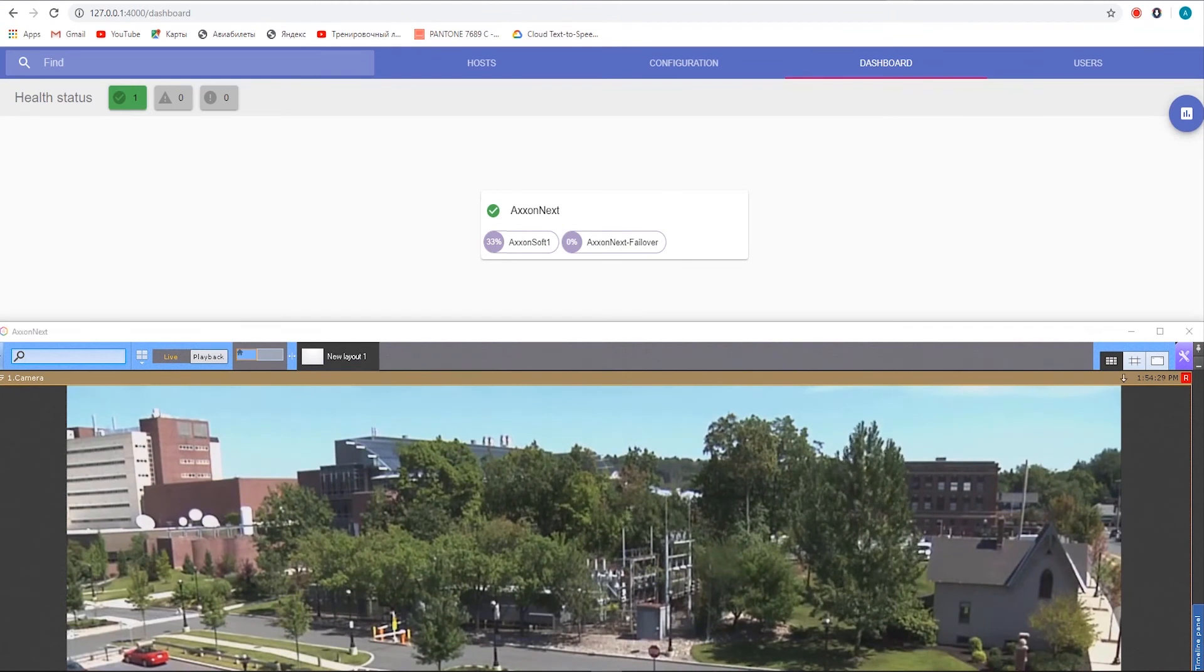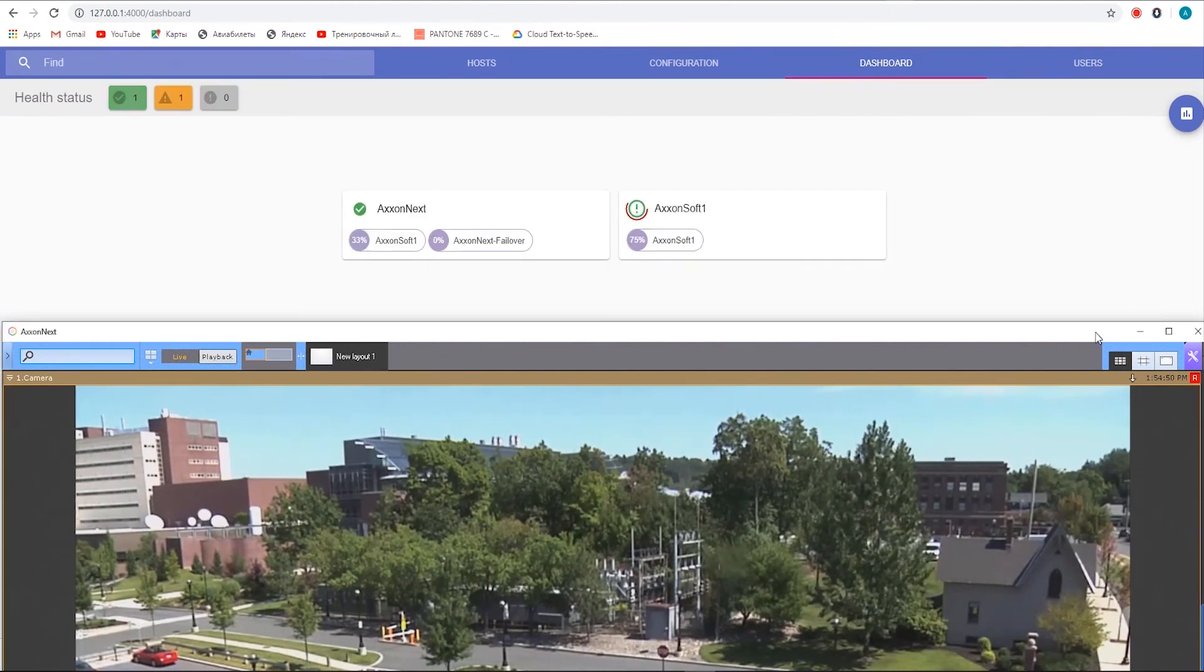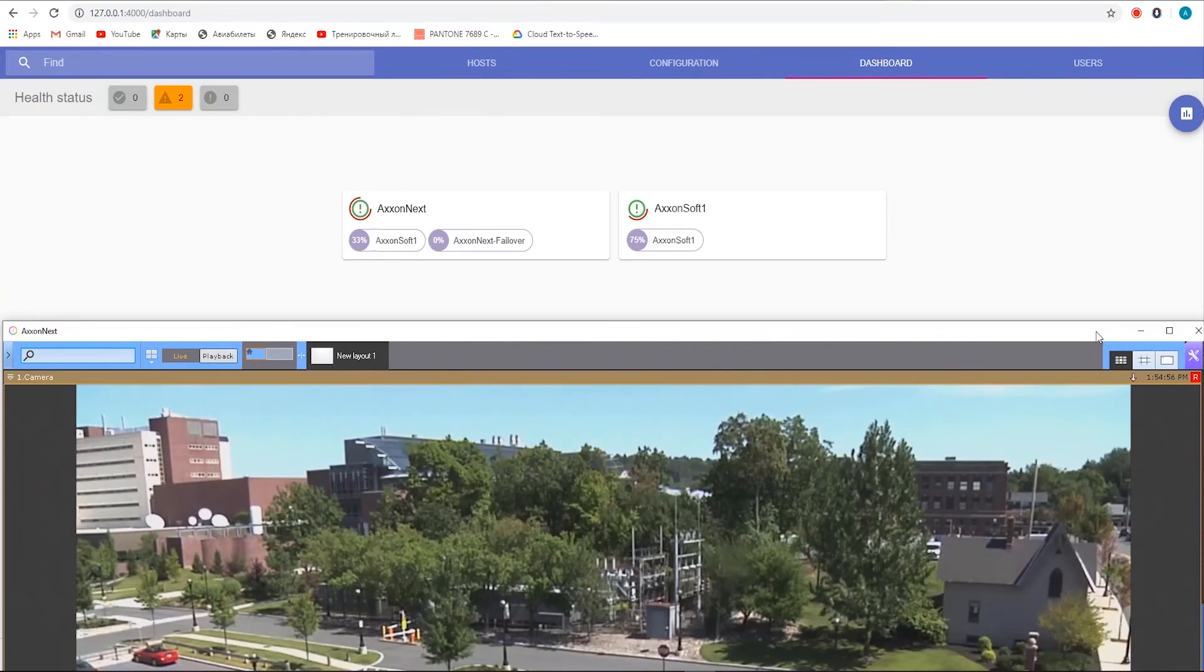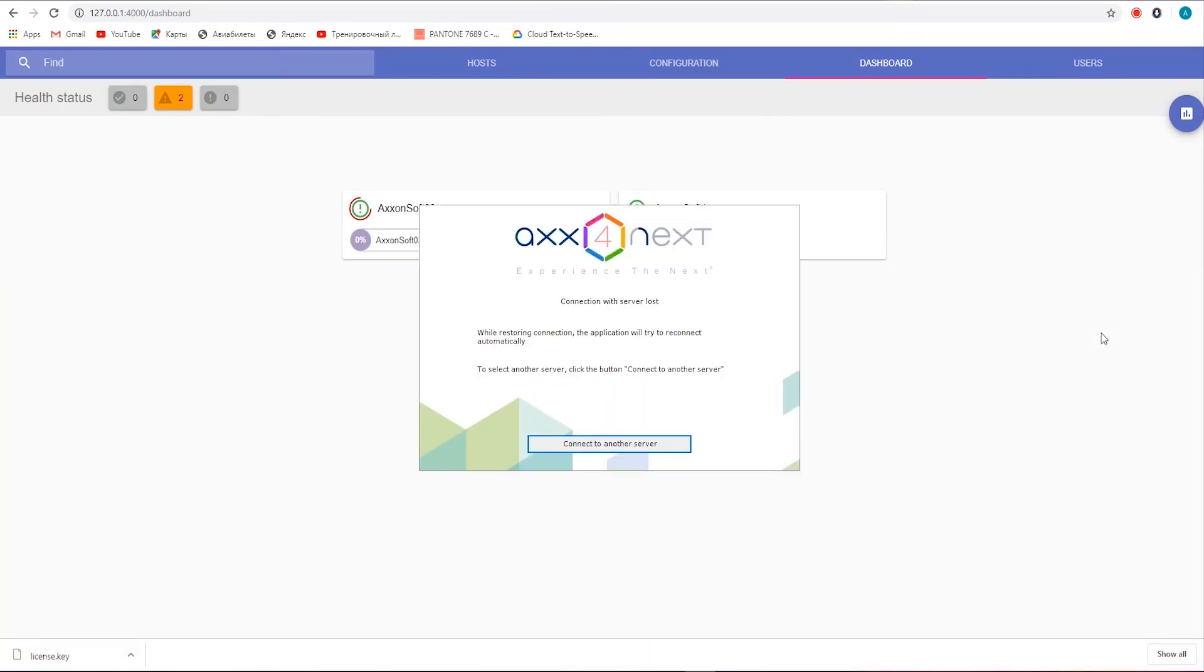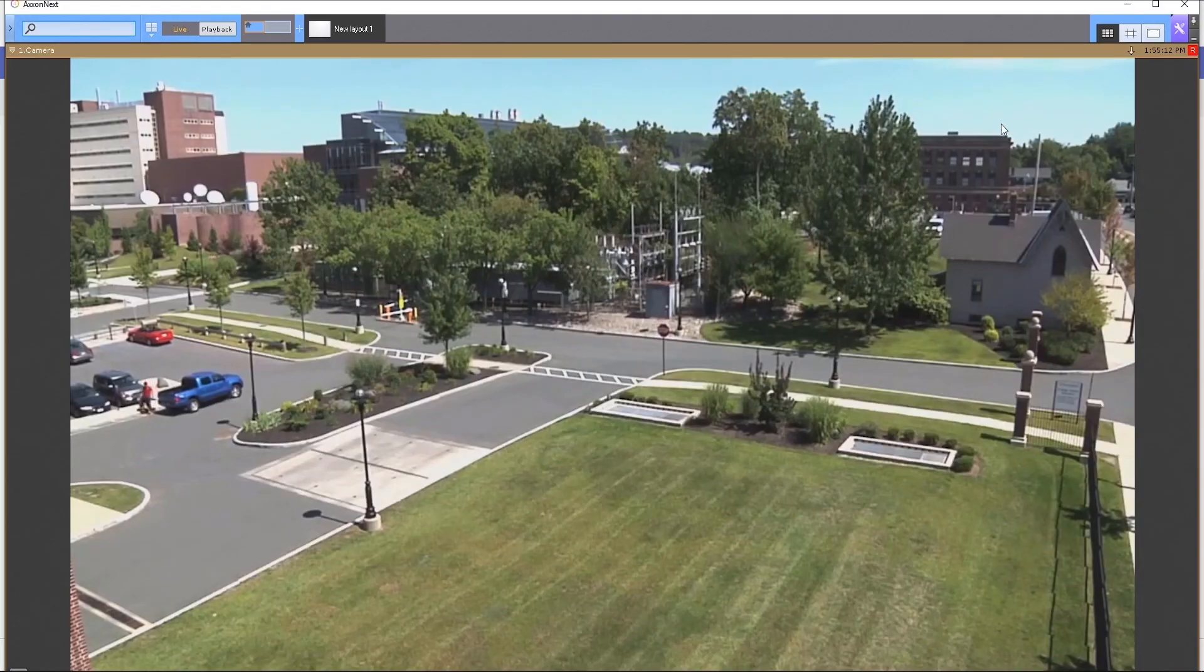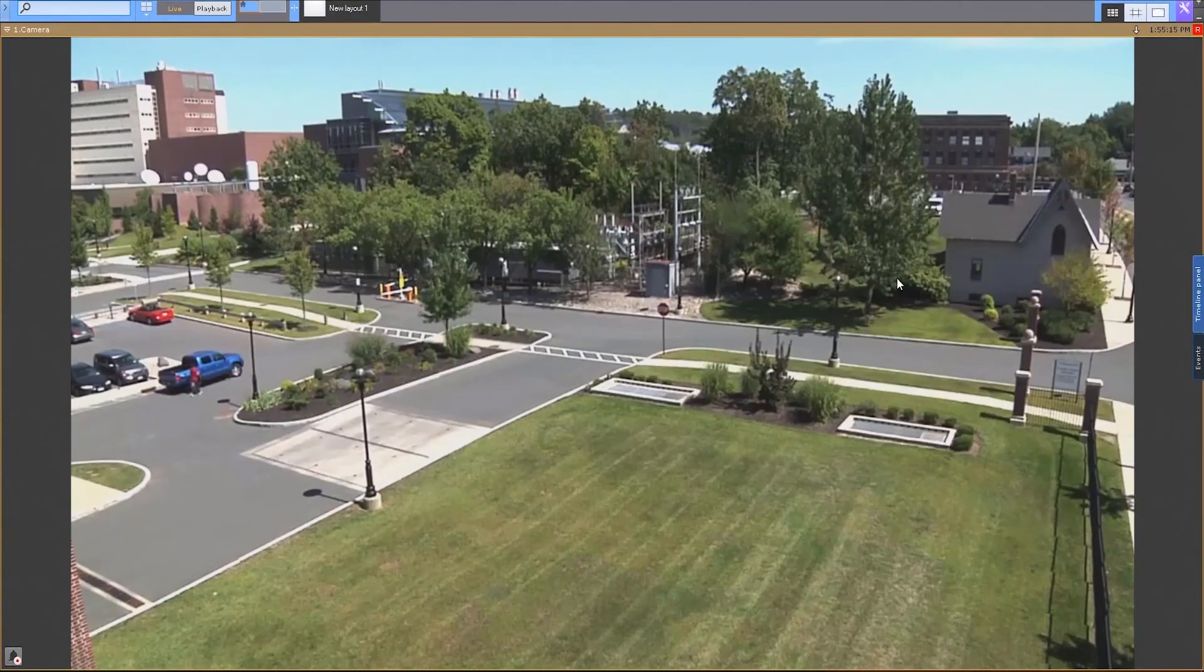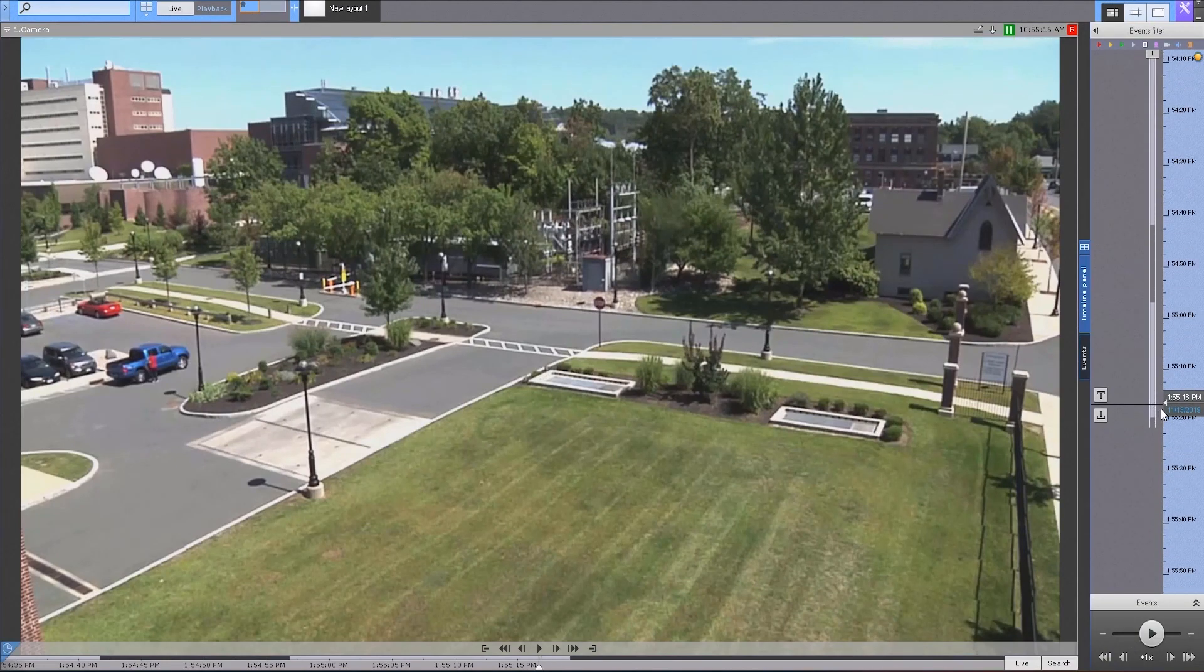Restore the network connection and wait until the node is transferred back from the failover server to the primary server. Wait for the client software to reboot. The 1 plus 1 configuration is now configured.